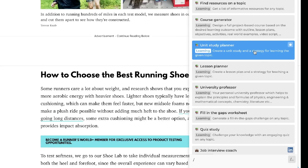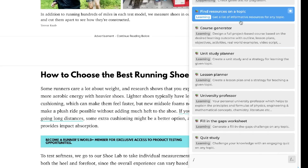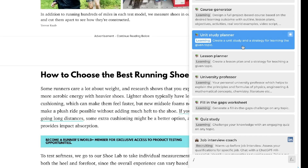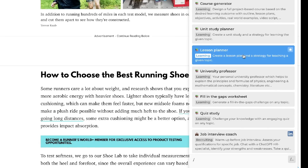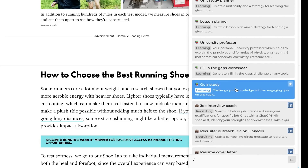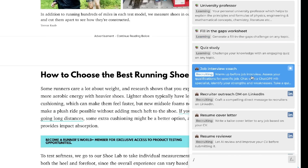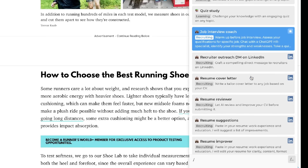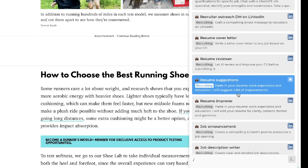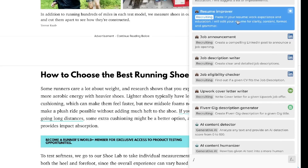In addition to text generation, there are specific learning prompts: you can find resources on a topic, generate a course, create a unit study and strategy for learning, plan lessons, access a university professor AI that answers questions on any topic, and create quiz studies. There are also job interview and HR prompts including resume cover letter generation tailored to any job based on your CV, resume suggestions, resume improvers, and job announcements.